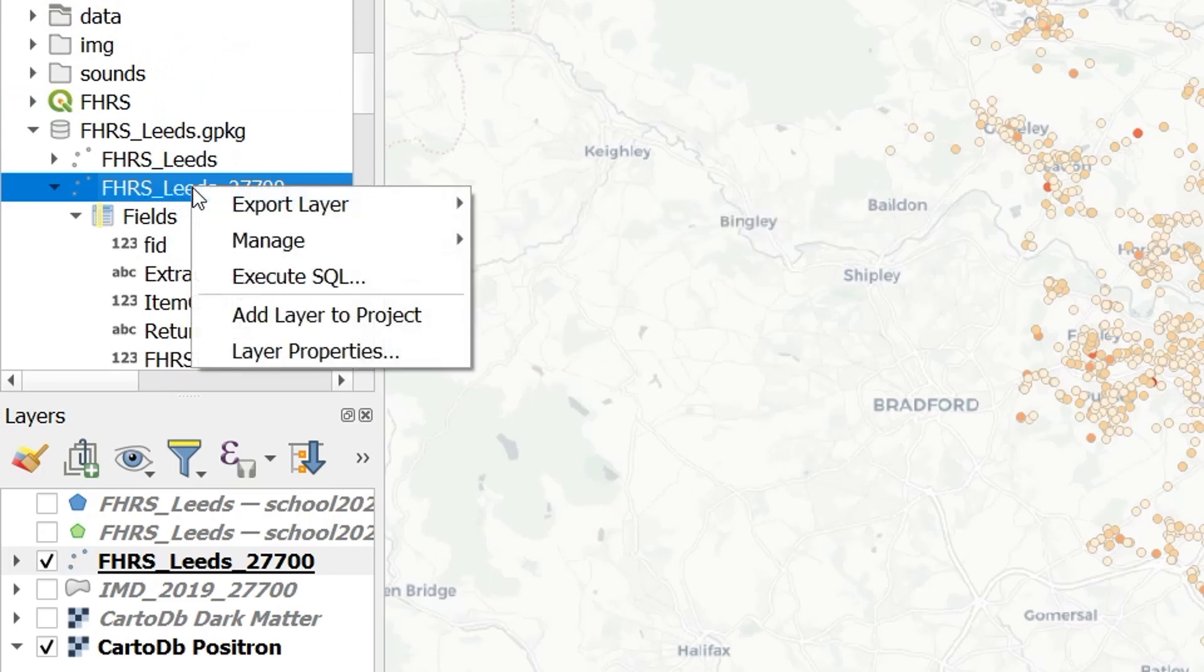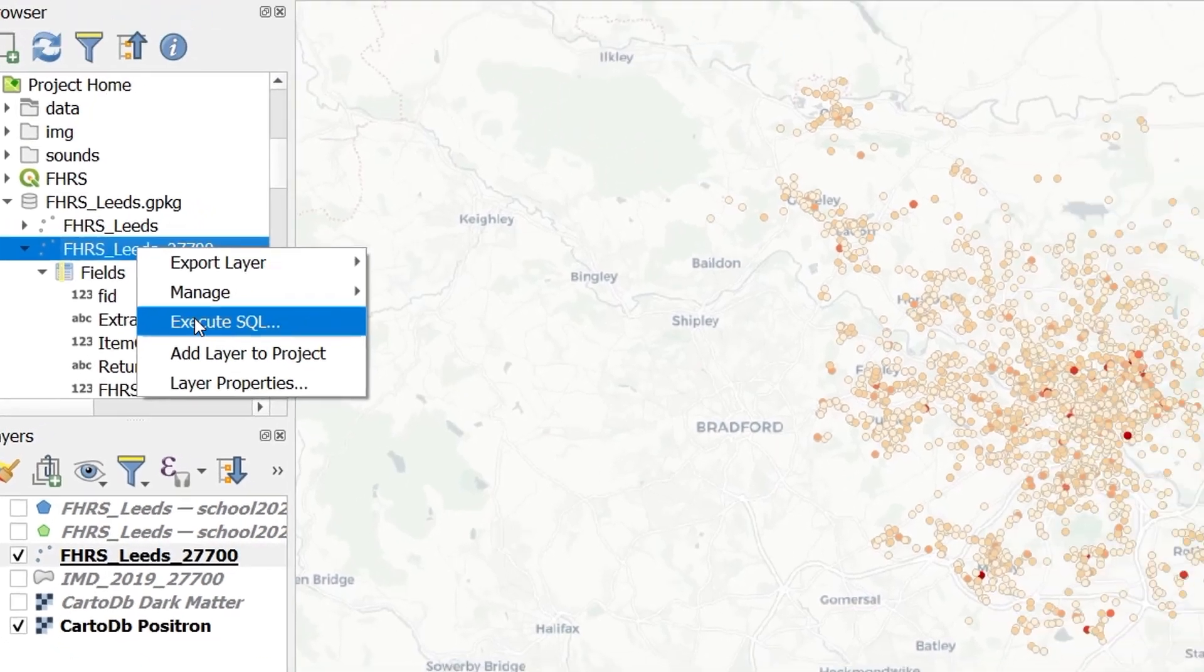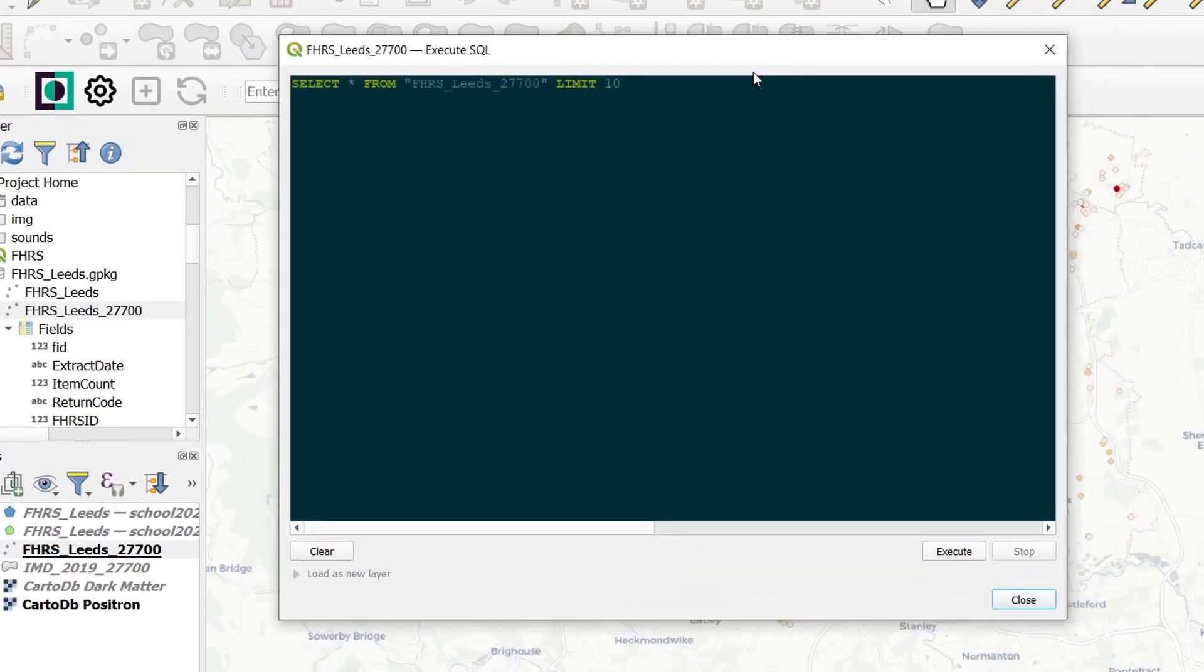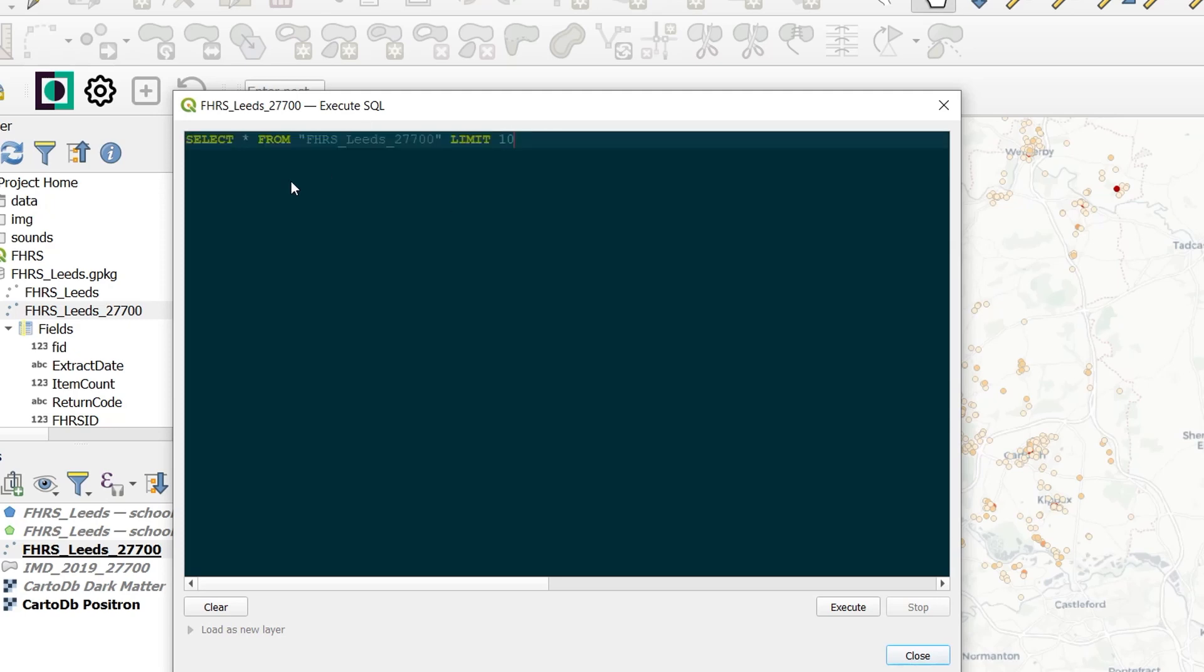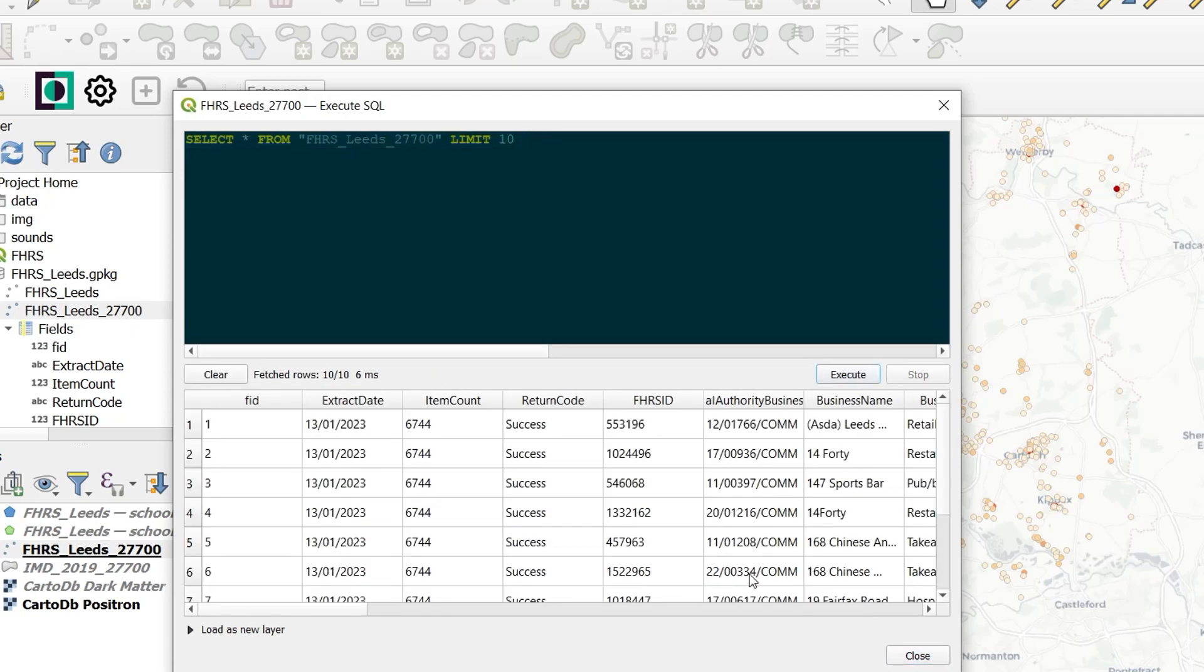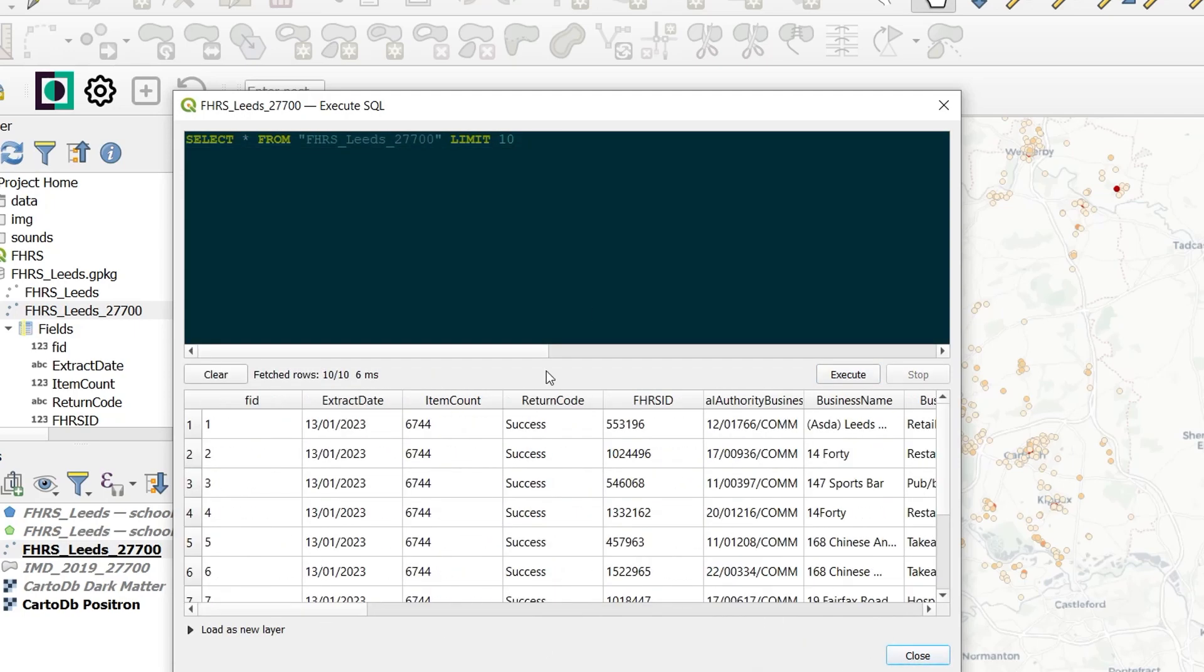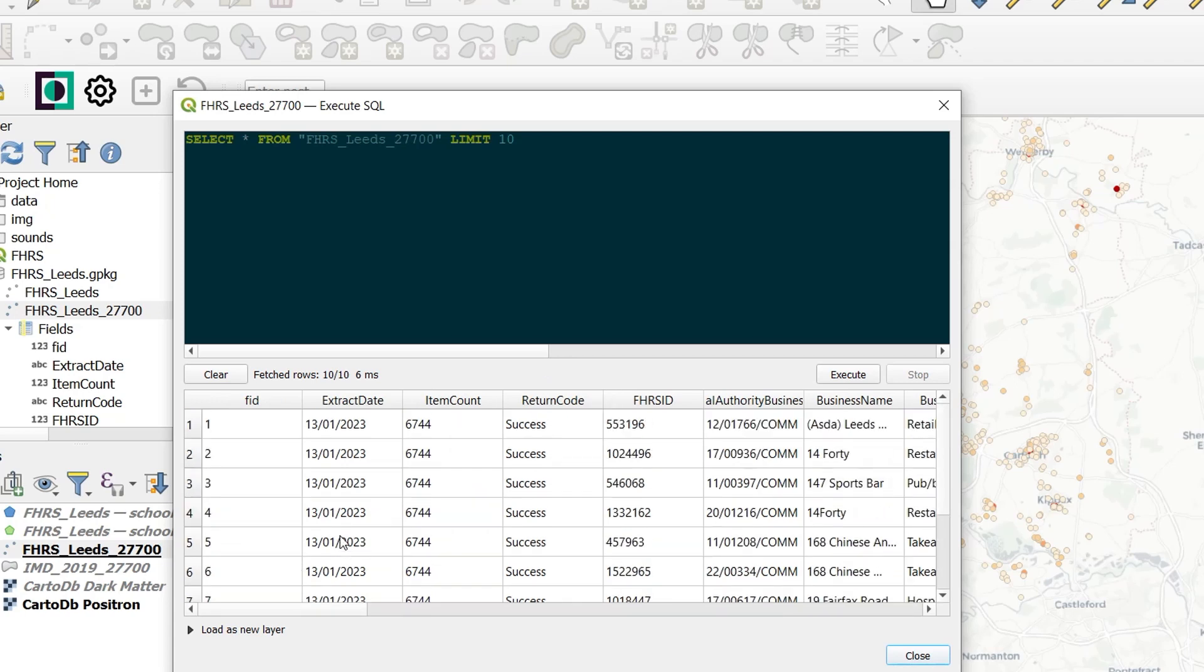Now with a geopackage, we can right-click on the layer in our browser panel, and we can go to execute SQL. Now SQL stands for Structured Query Language. And here we've got a basic structure that QGIS has put in for us. It says select, and this asterisk means everything, from our FHRS layer. And we're going to limit the results to 10. So we're only going to pull back 10 results. Let's execute this and see what happens.